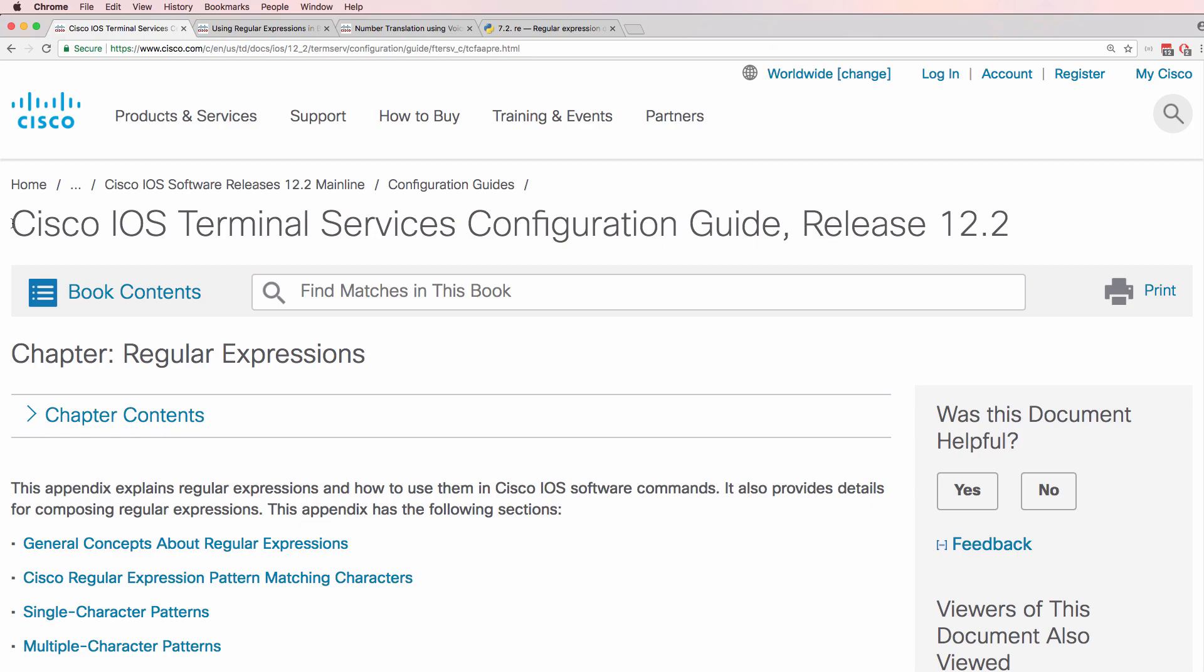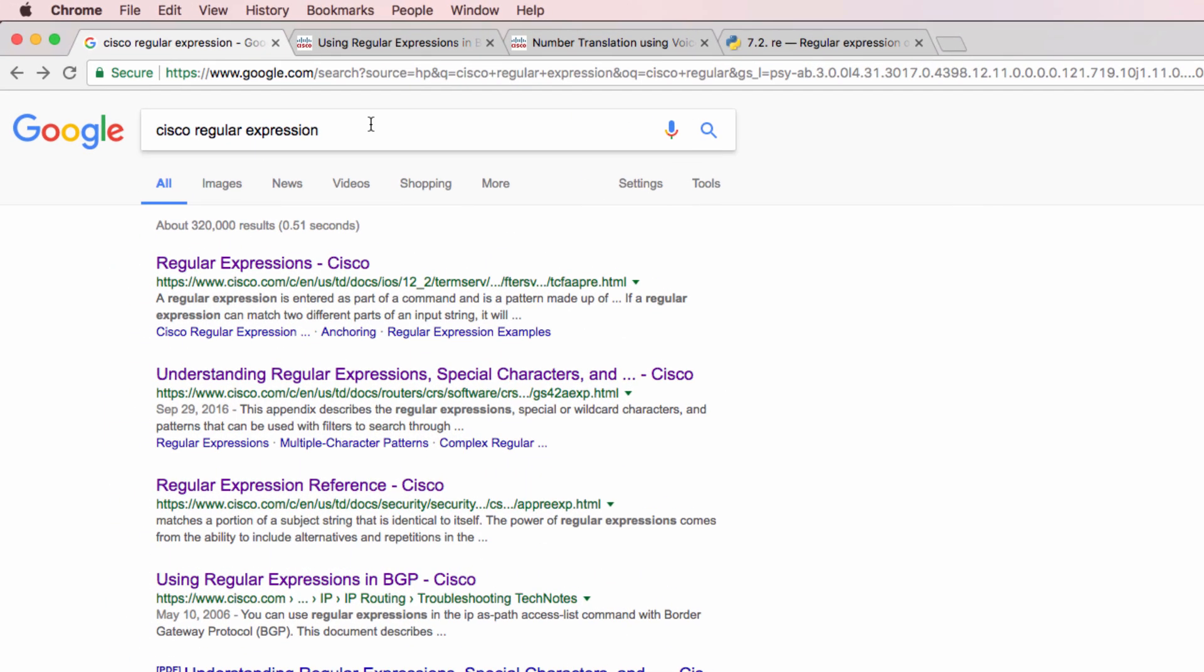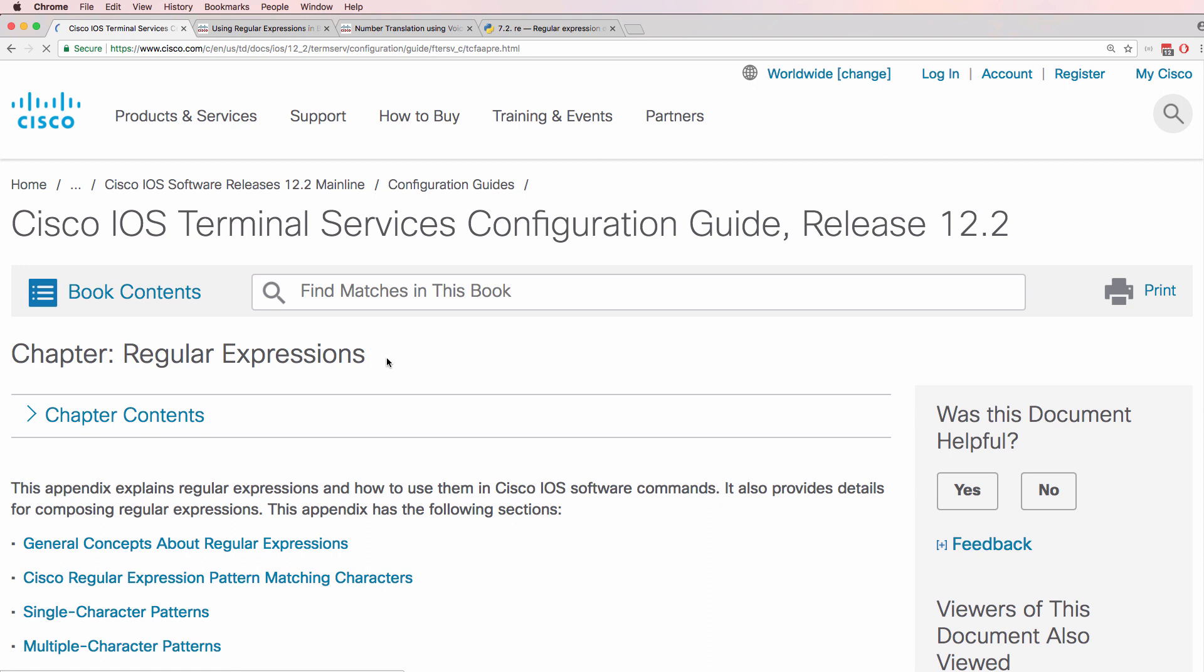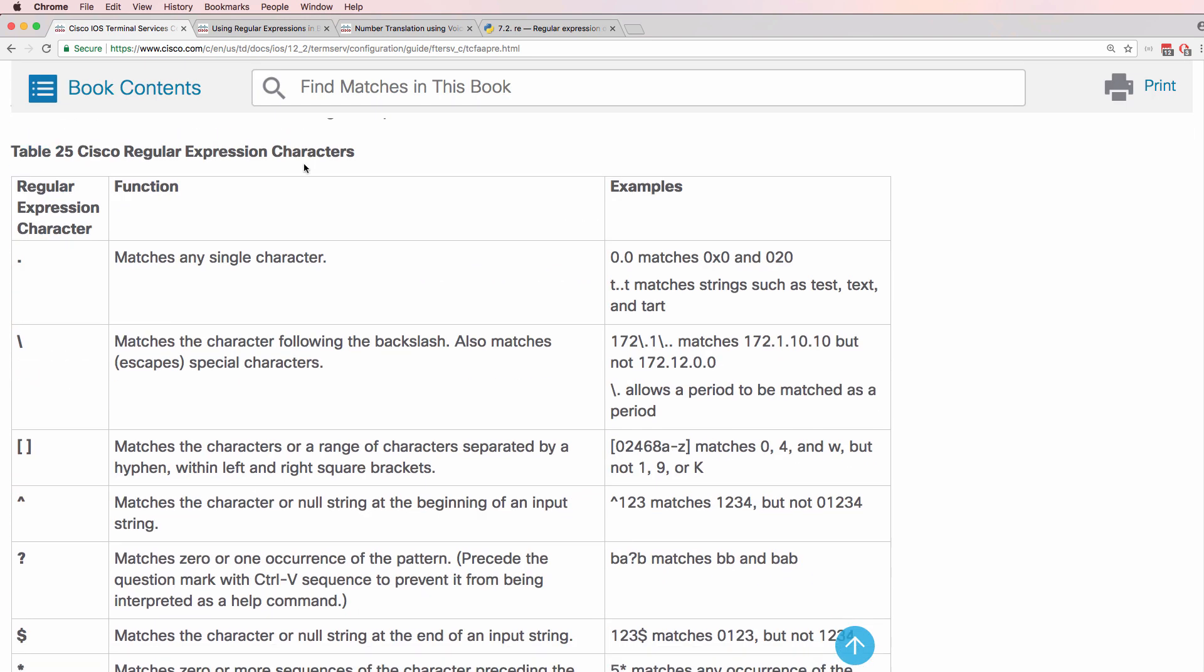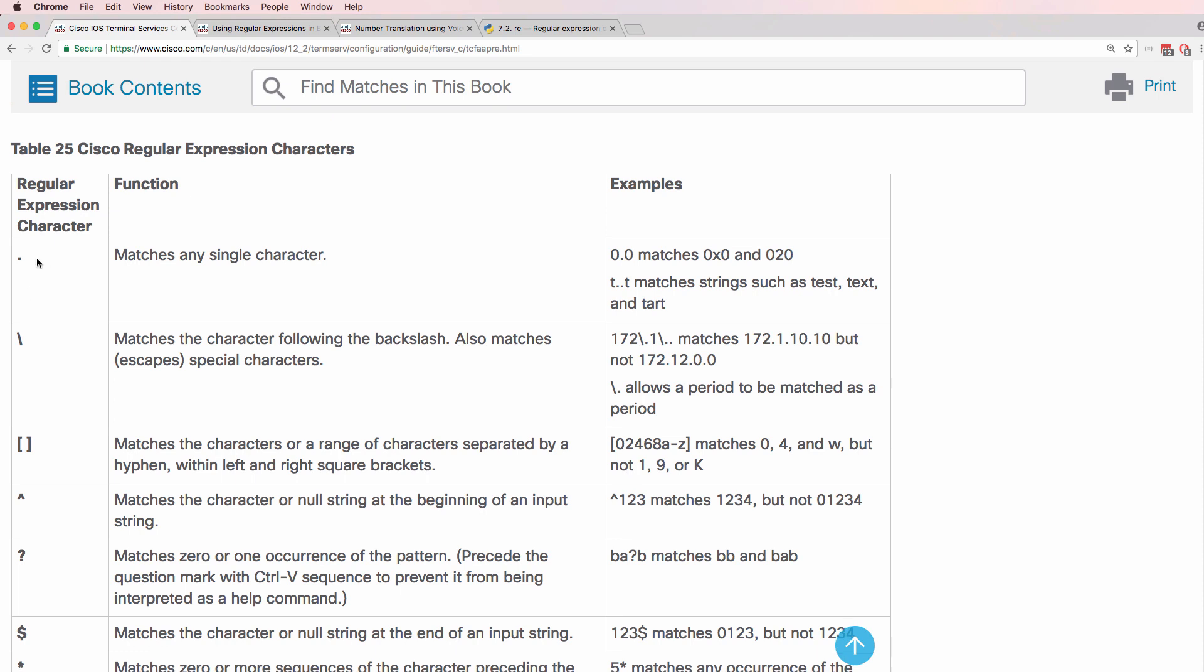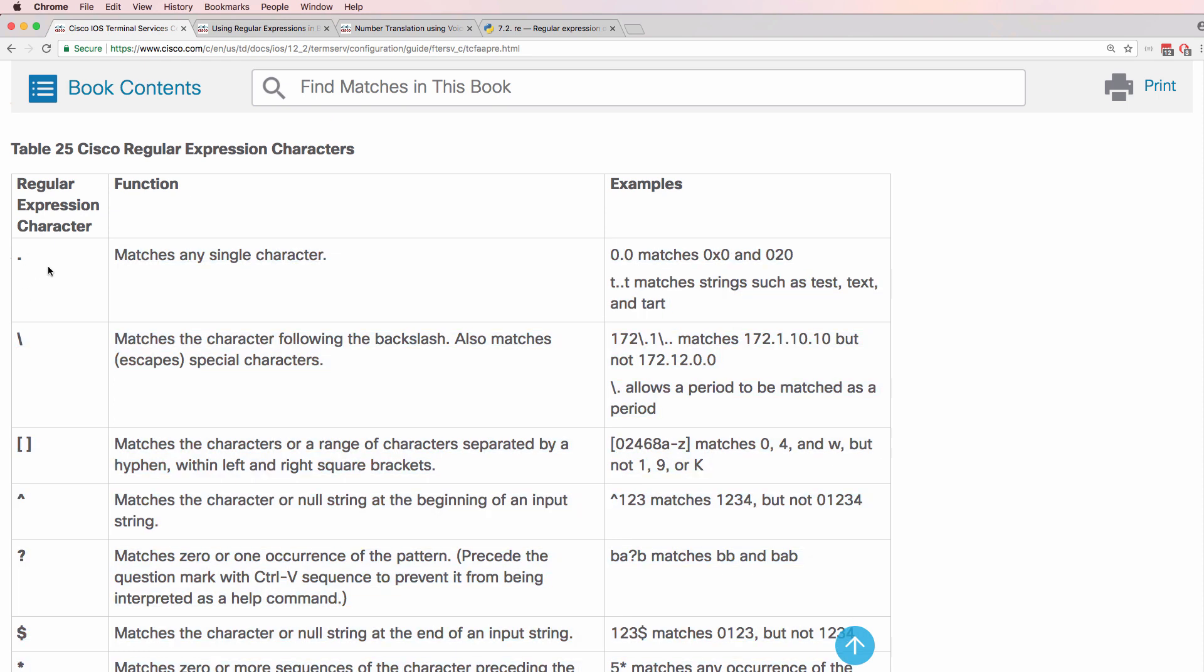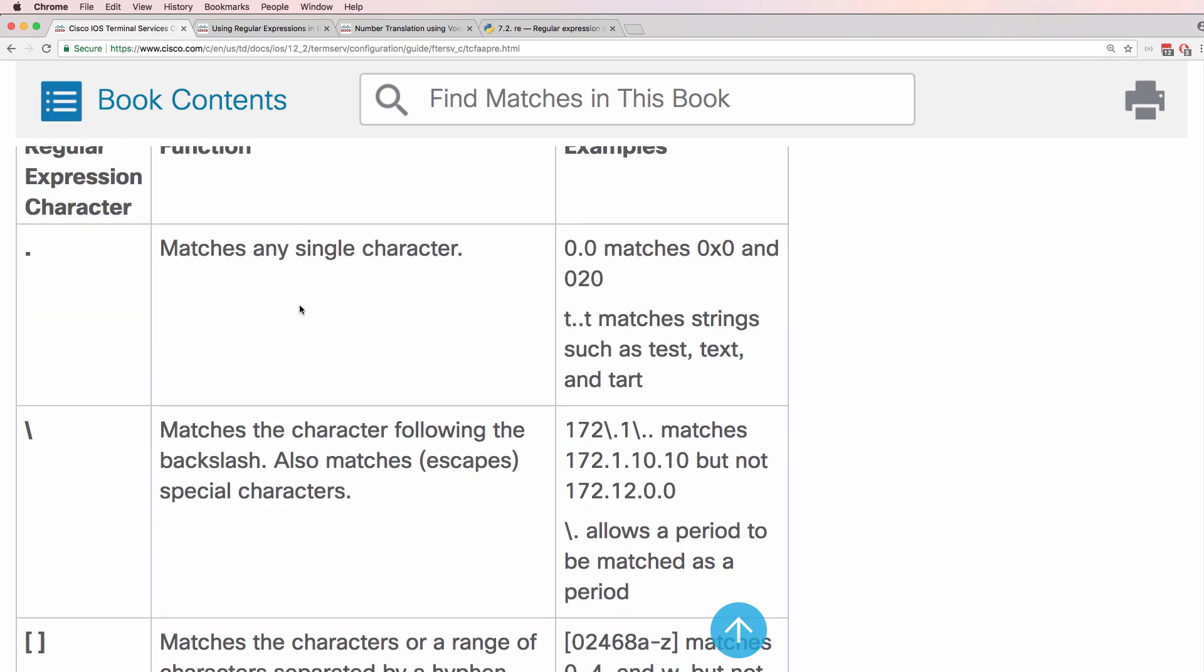If you do a search in Google for regular expressions you'll find many references such as this example. I just did a Google search for Cisco regular expressions and this was the first hit in my case. They talk about various regular expressions such as a dot or period which matches any single character. So let's start with that basic one.